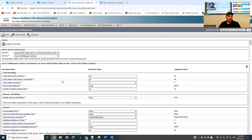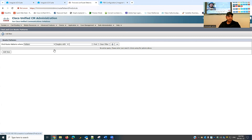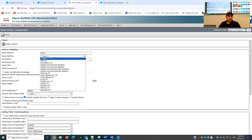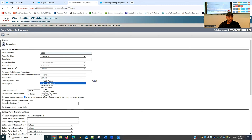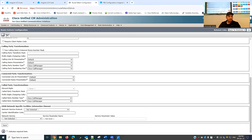Now I'll create a route pattern. I'll go to Call Routing, then Route Pattern, and add a new one. The route pattern will be 8500. I'll select the Internal partition and select the gateway — my iMagical SIP Trunk. Call classification is already set to Off Net, so nothing more is needed. I'll save this.